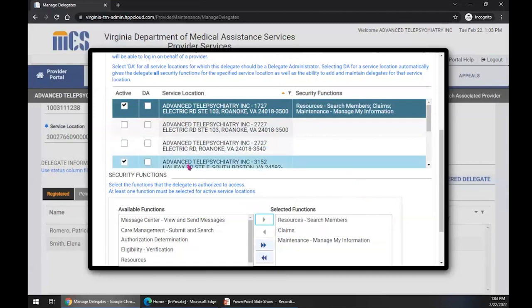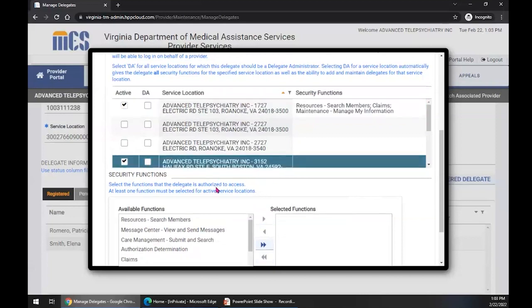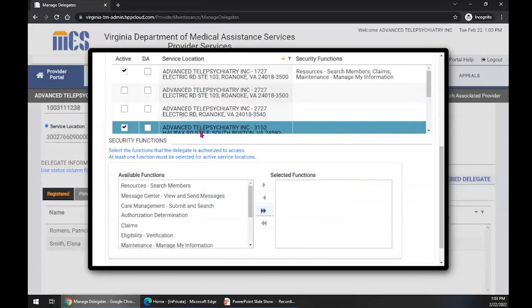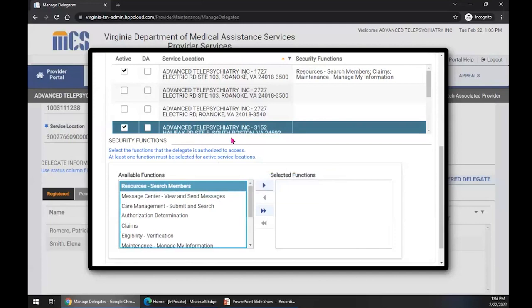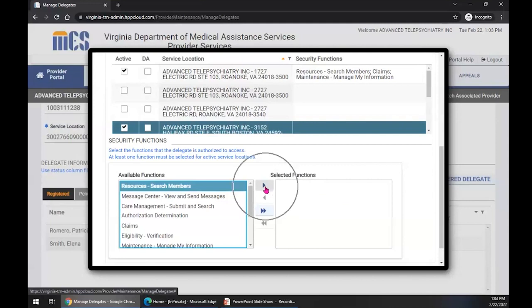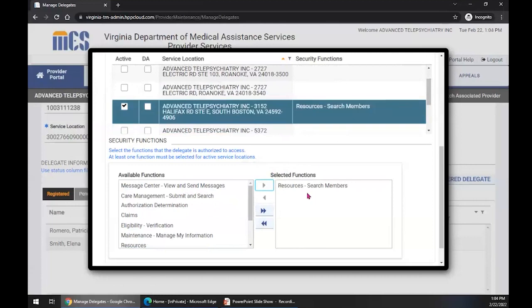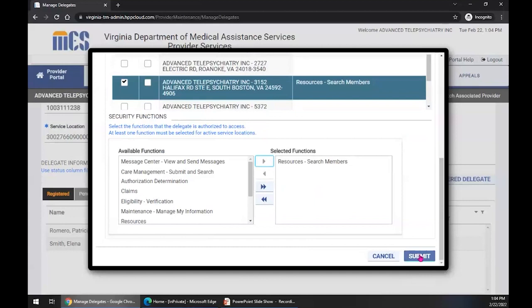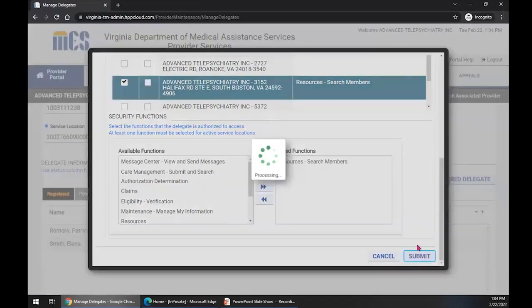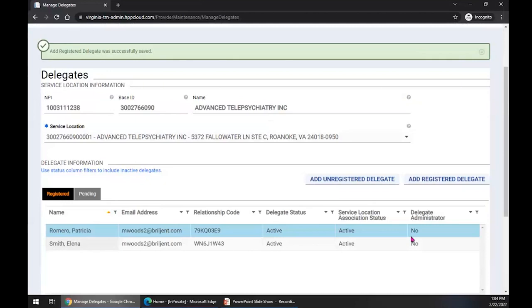Now notice up here for the 1727 location, the security functions assigned to this delegate are listed in the table — the same security functions shown in our selected security functions table. If I go down to the 3152 location and click on it, notice that nothing has been assigned for this location yet. Delegates must have functions or work items selected for any service location where they are active. So we'll select Resources and Search Members, move them from available to selected using the arrow. Notice that the security functions for the 3152 location now match what we selected. We go to the bottom of our window and select Submit, which assigns those service locations and security functions to that delegate.